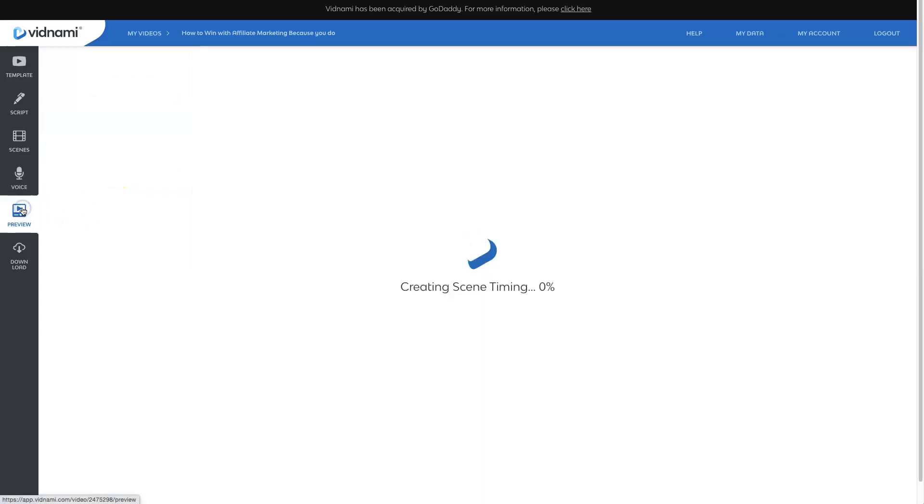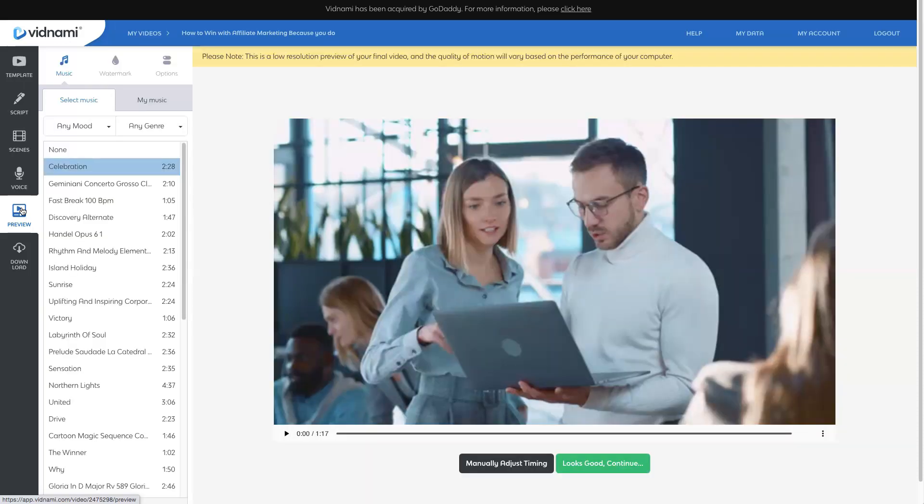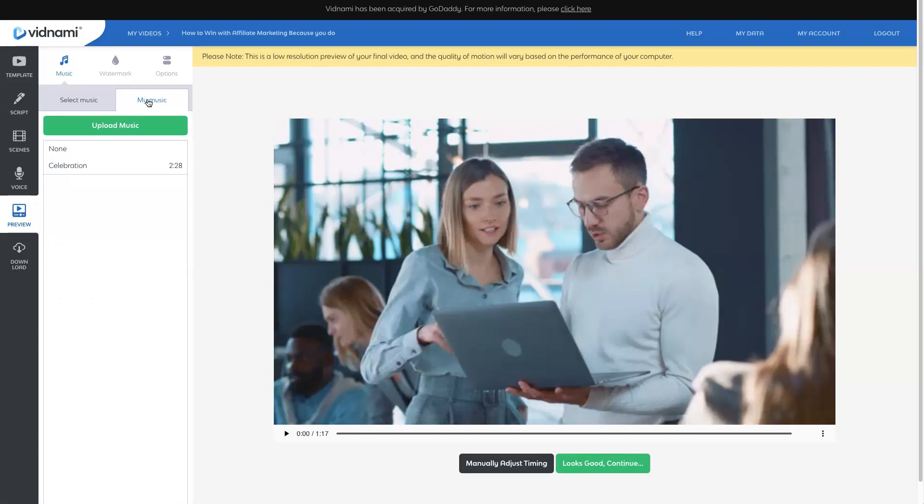Now we're going to preview our video. And depending on how long the video is, this particular step in the preview part can take a few minutes. So we will wait patiently as Vidnami does its thing.